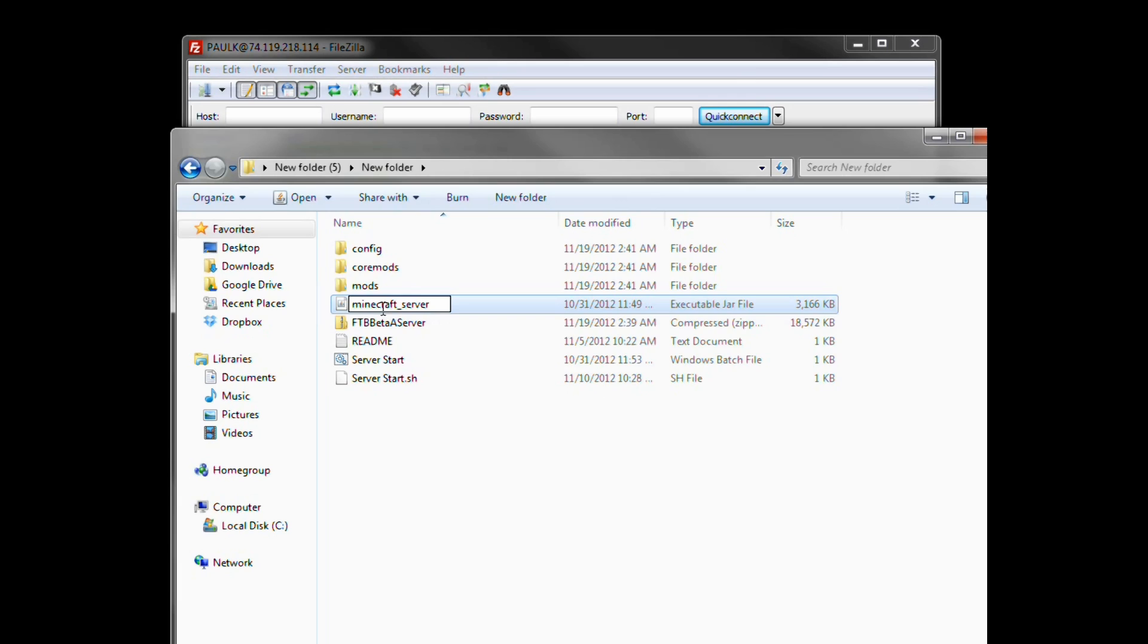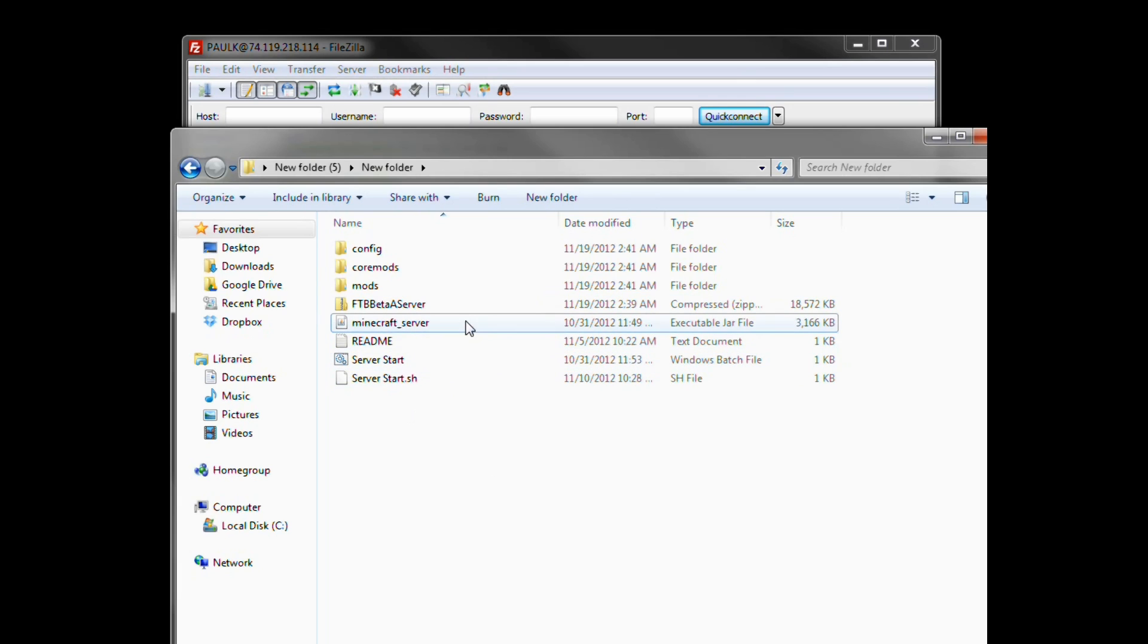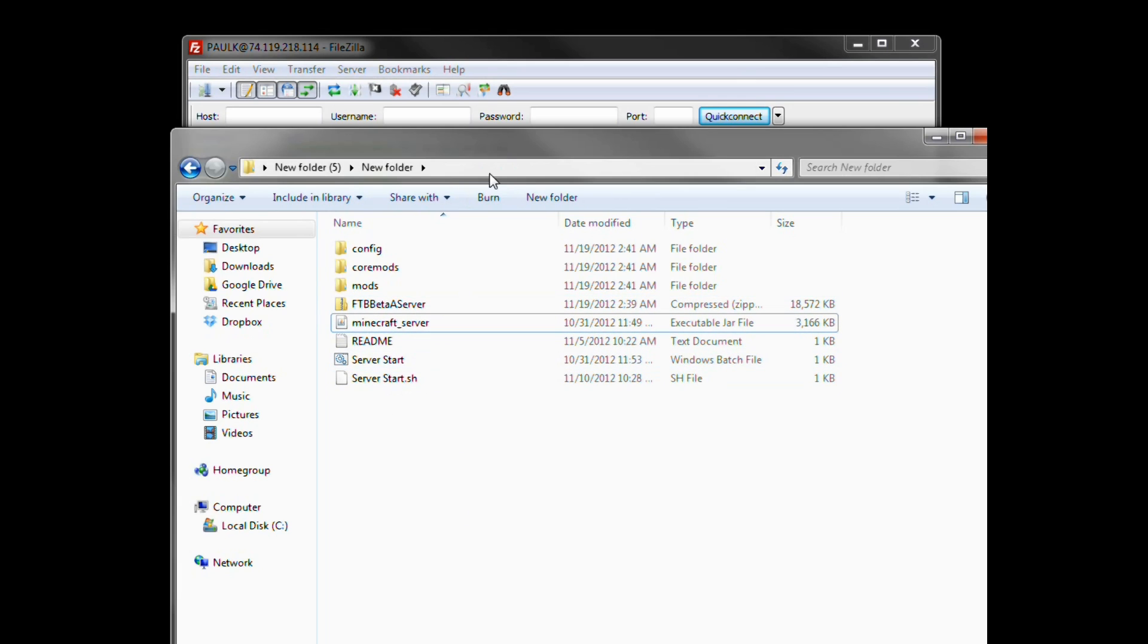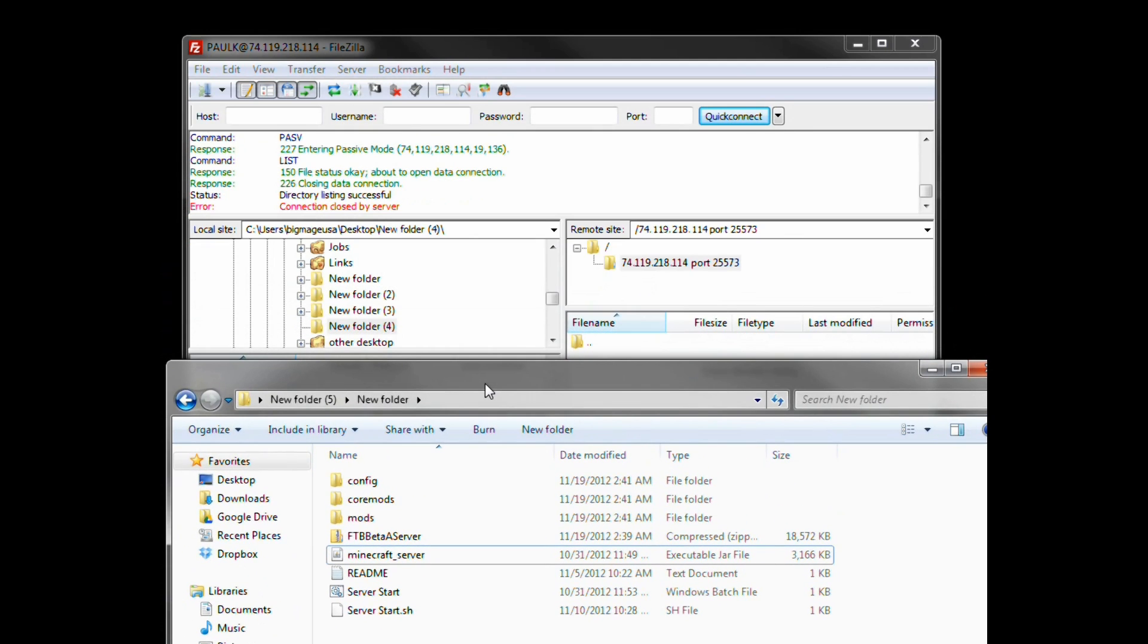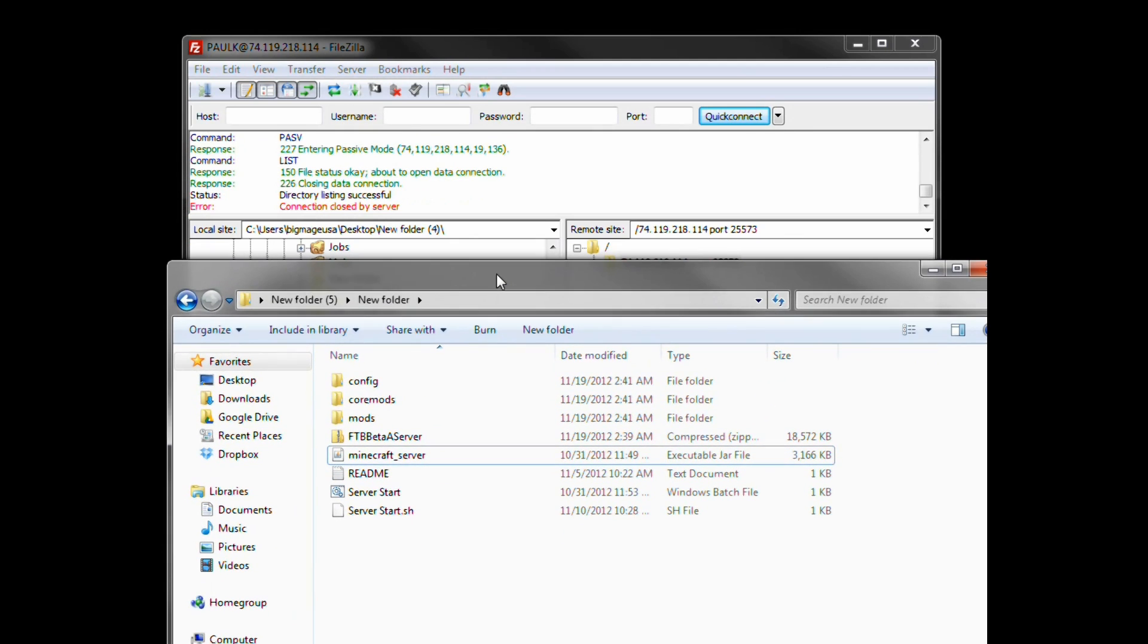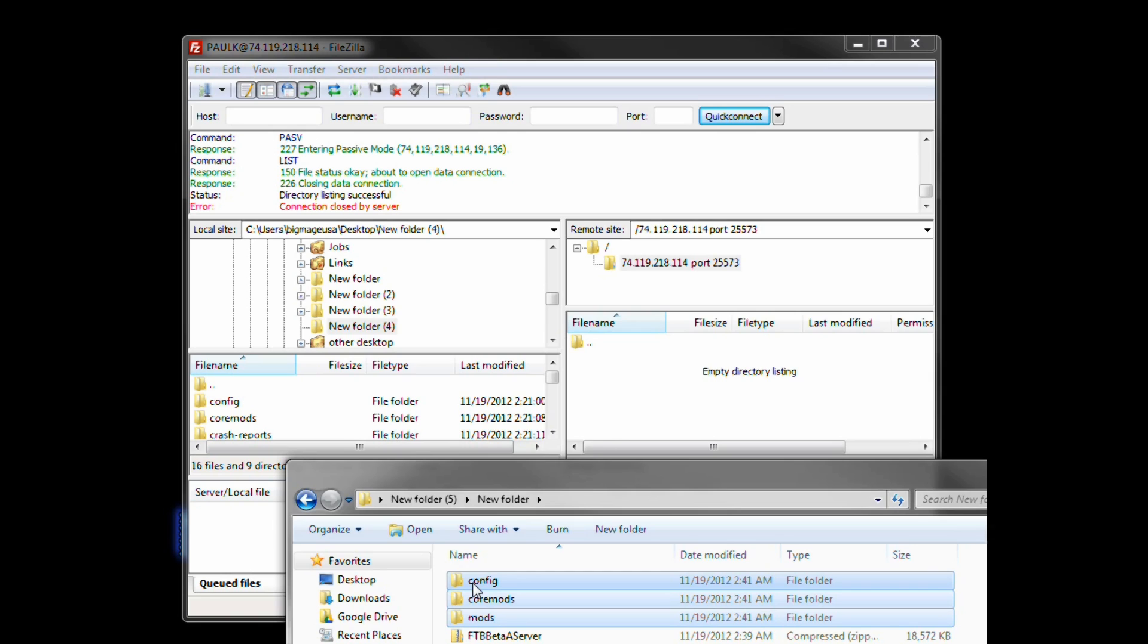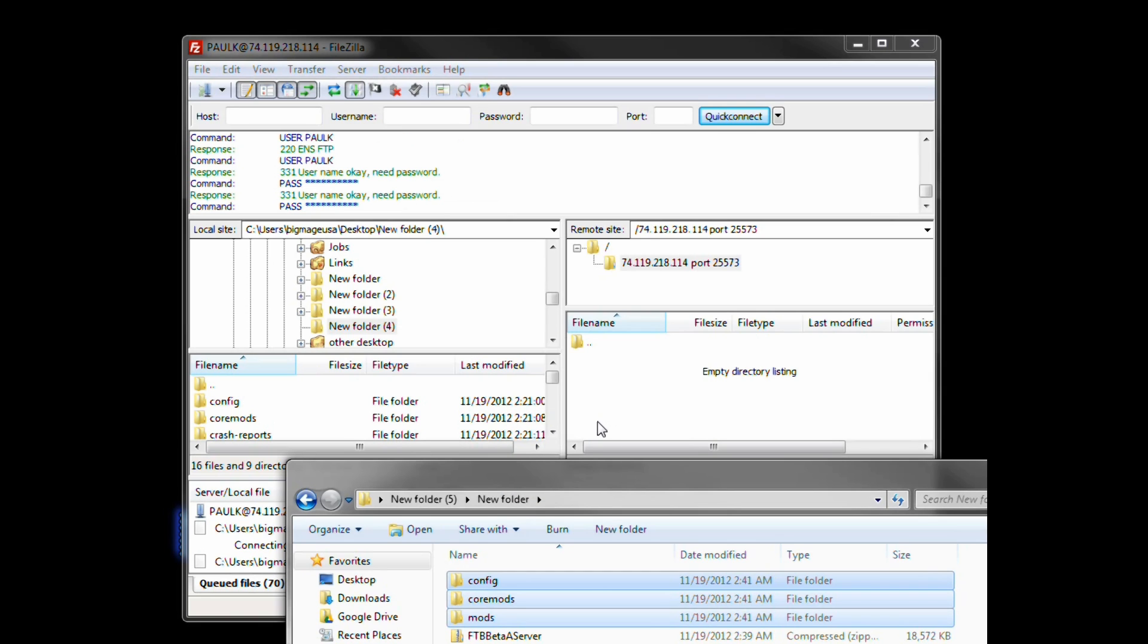It really does depend on how your server launches it, whether it's a paid server, whether you're hosting it yourself. At this point you are going to upload it onto the server.